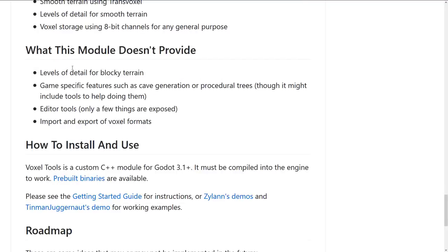What it doesn't do: level of detail for blocky terrain, game-specific features such as cave generation or procedural trees — though it might include tools to help with those — and editor tools. This is probably one of the downsides.